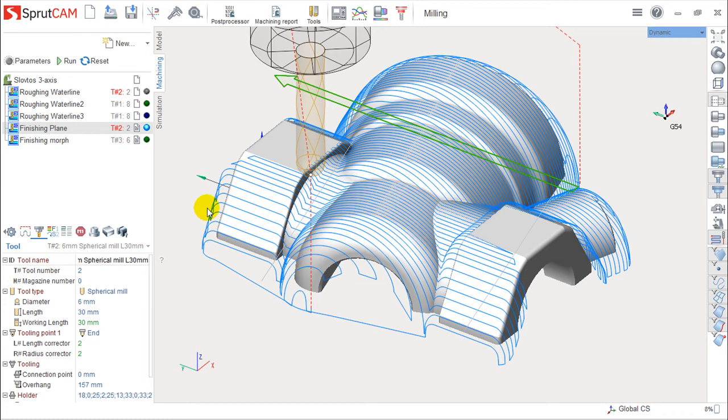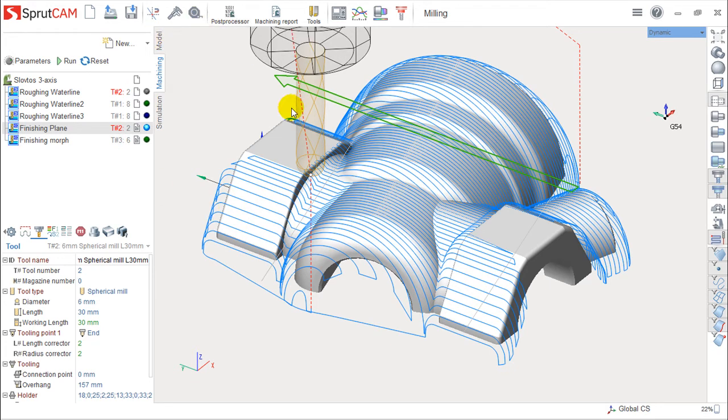And that is the concept to create a post-processor, because the post-processor is a set of instructions that allow to convert this CL data information to the information the machine will understand.